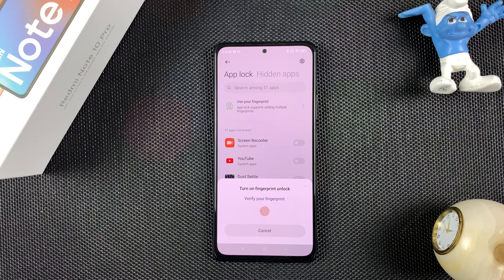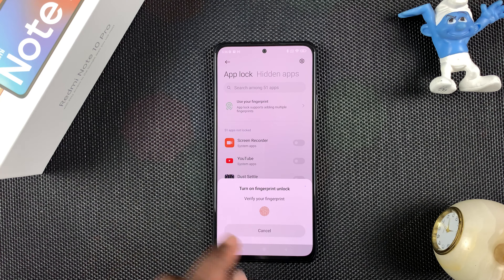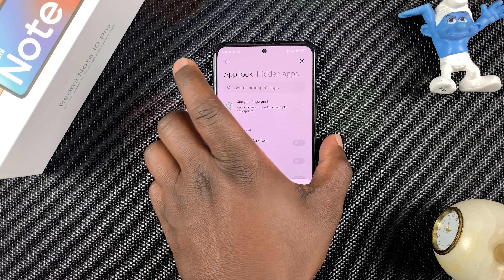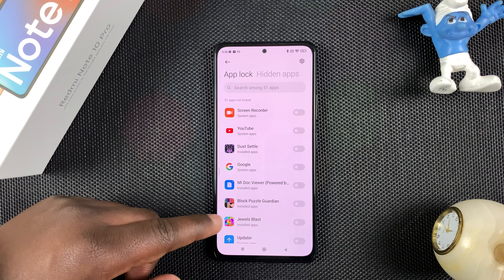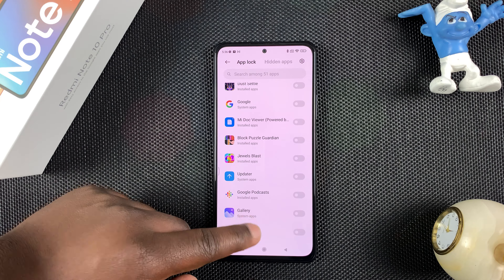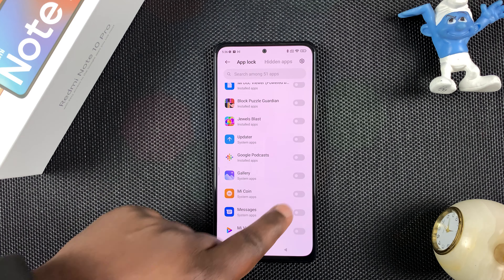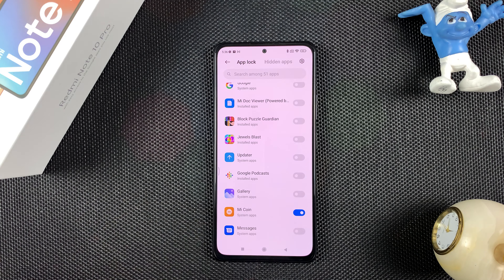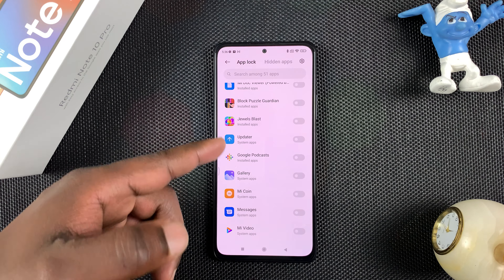You can use either fingerprint or pattern to lock this up. Since I have fingerprint set up, I'll put in my fingerprint to authorize. Then you can choose which apps you want to lock by simply turning them on or off, but that's not why we're here.